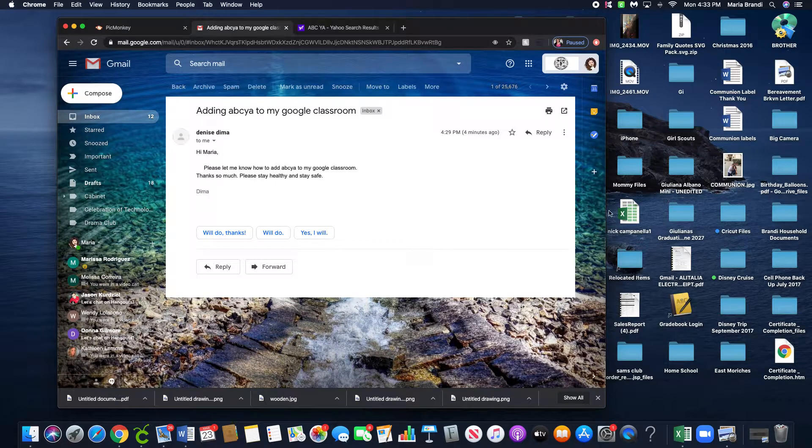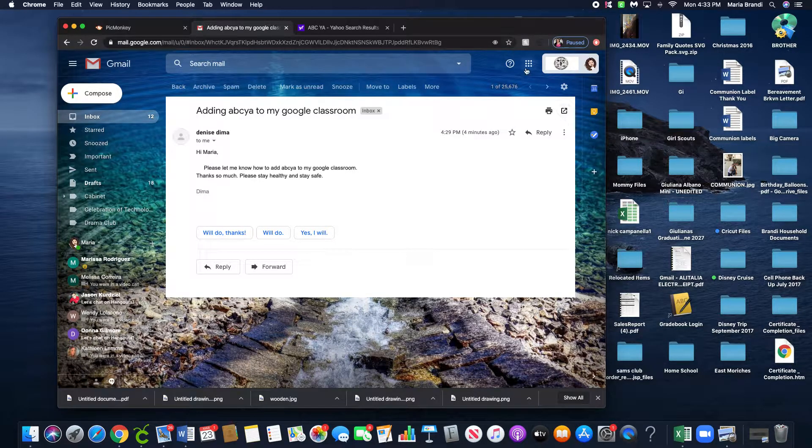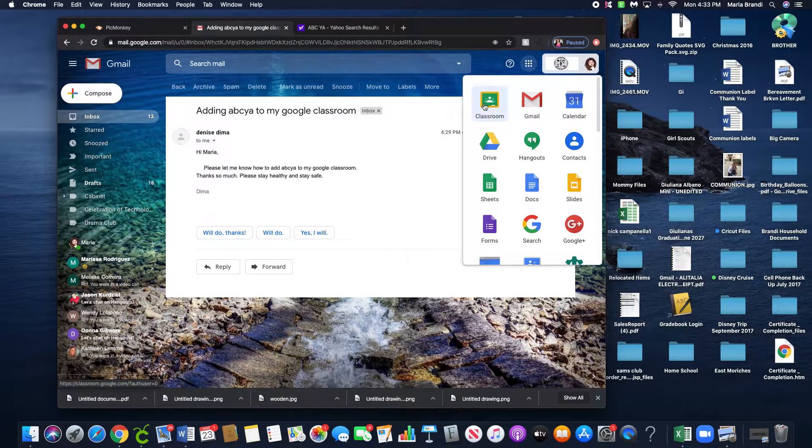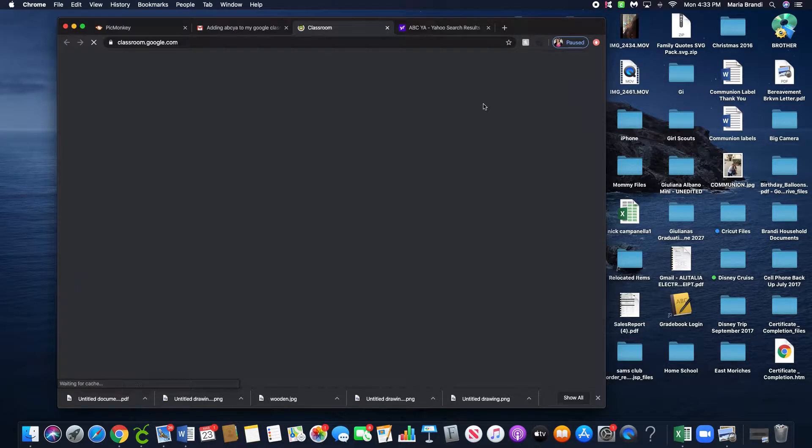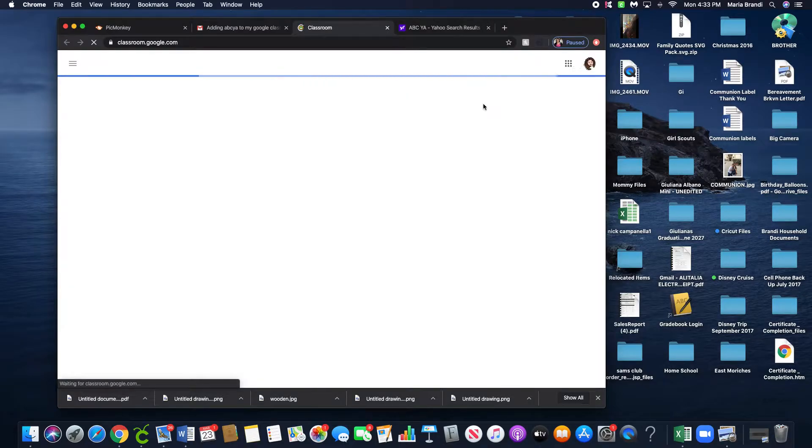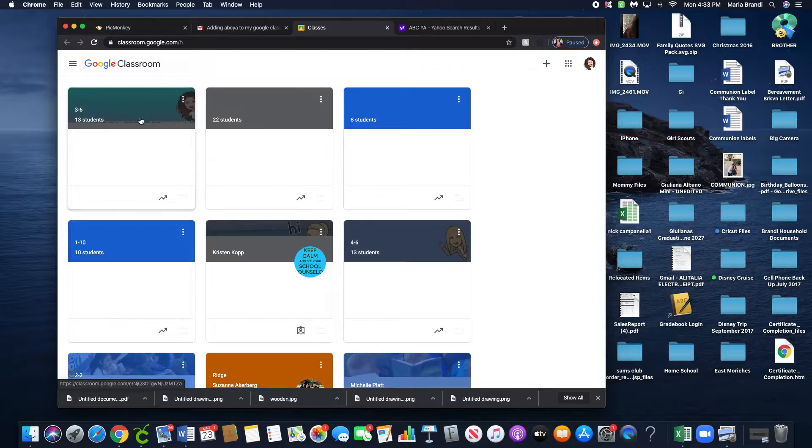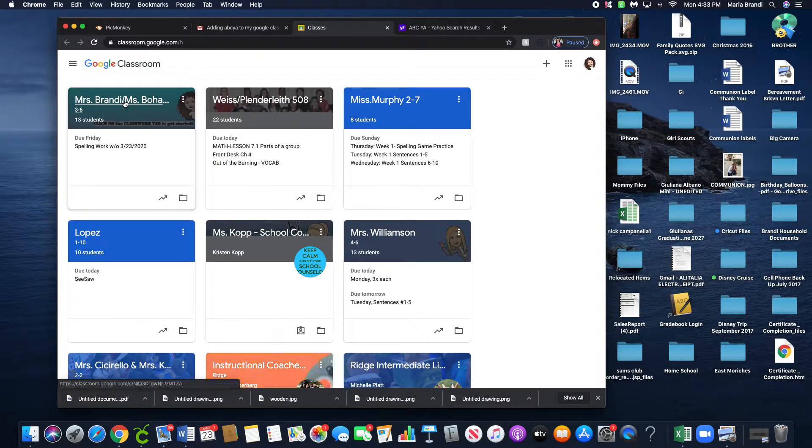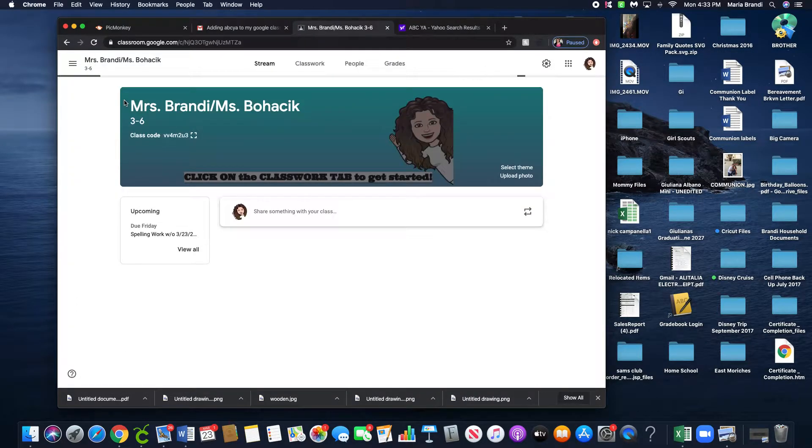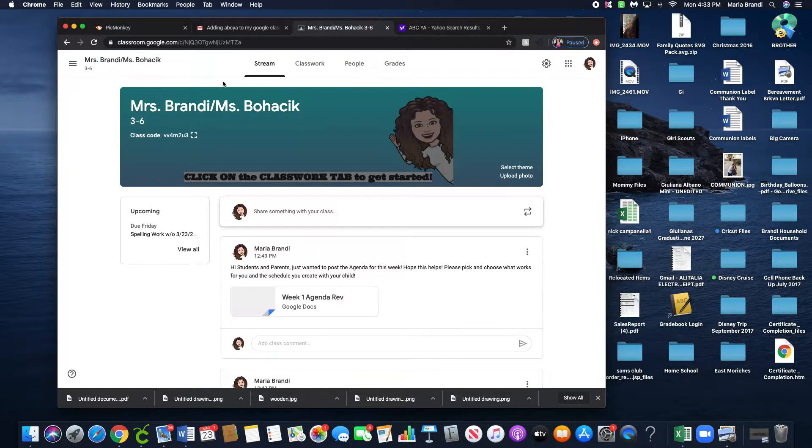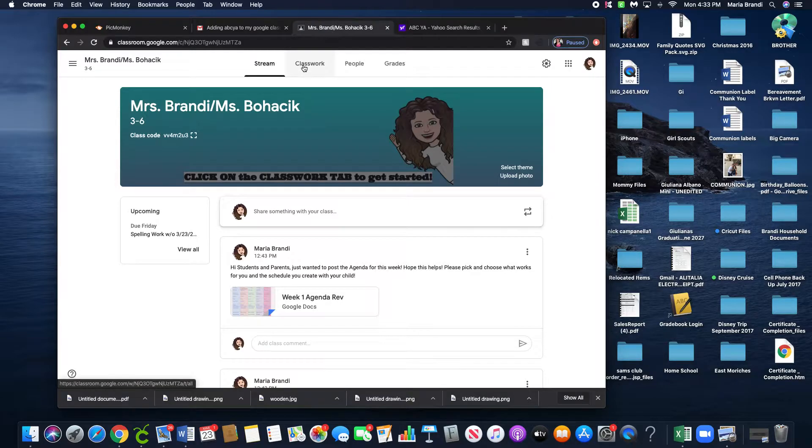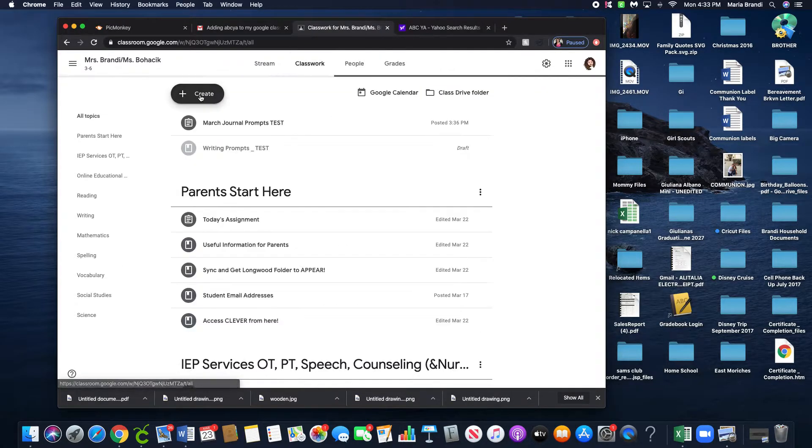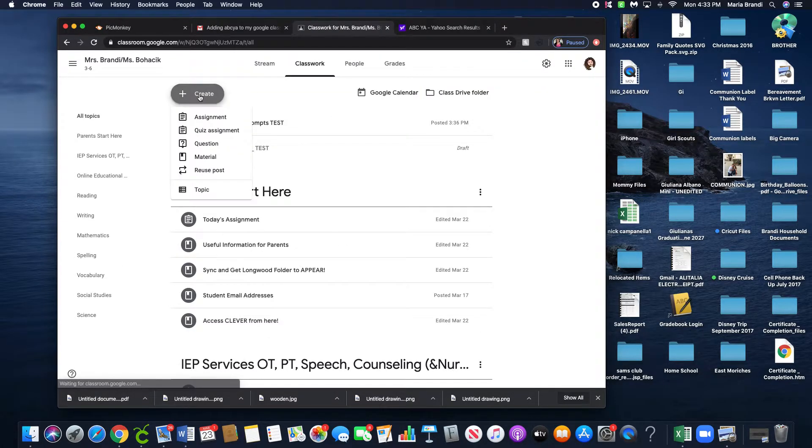Go to your waffles, then go to your classroom, then go into your Google Classroom. Click on Classwork, then you're going to create.